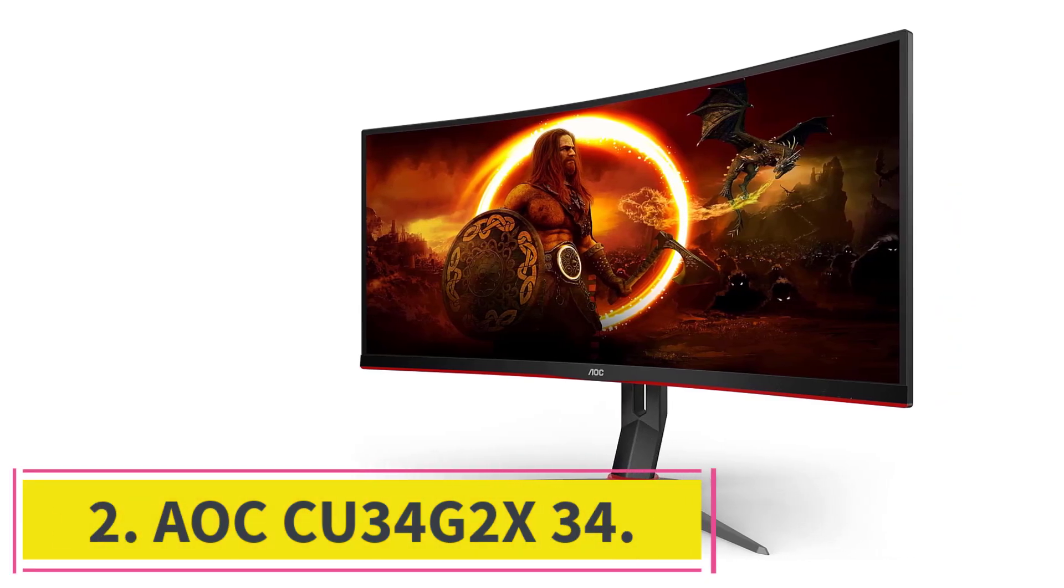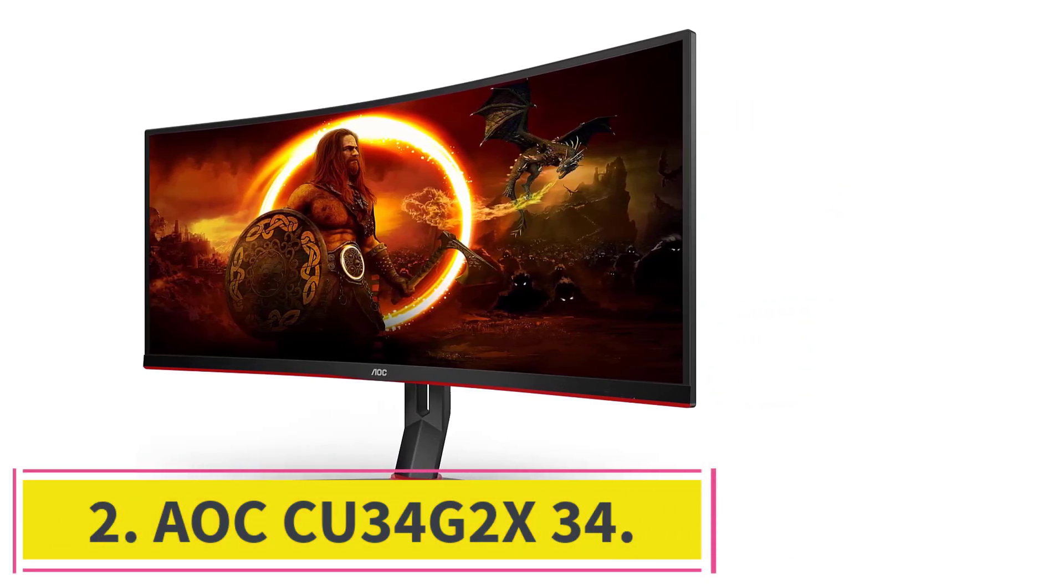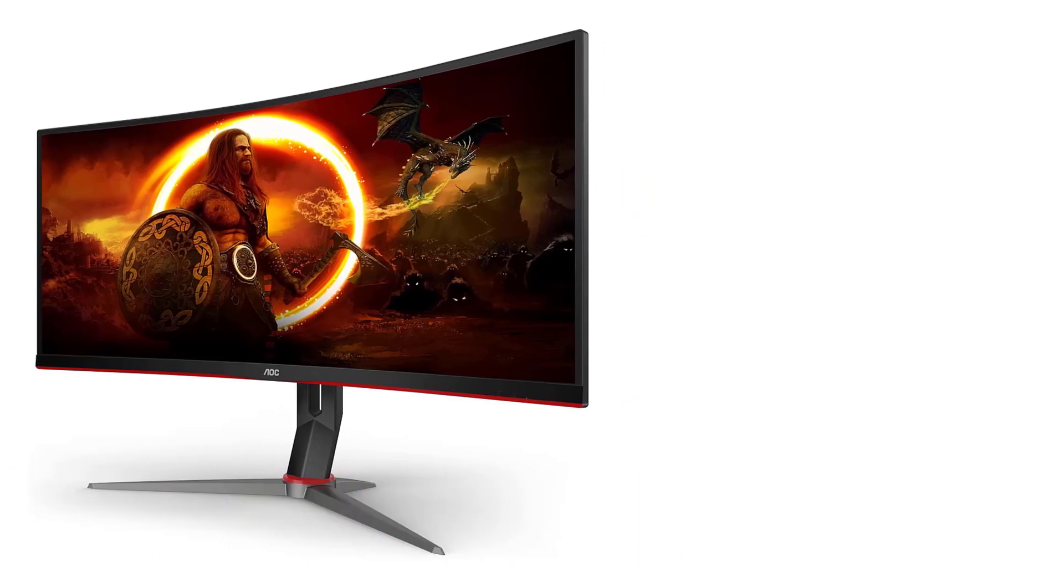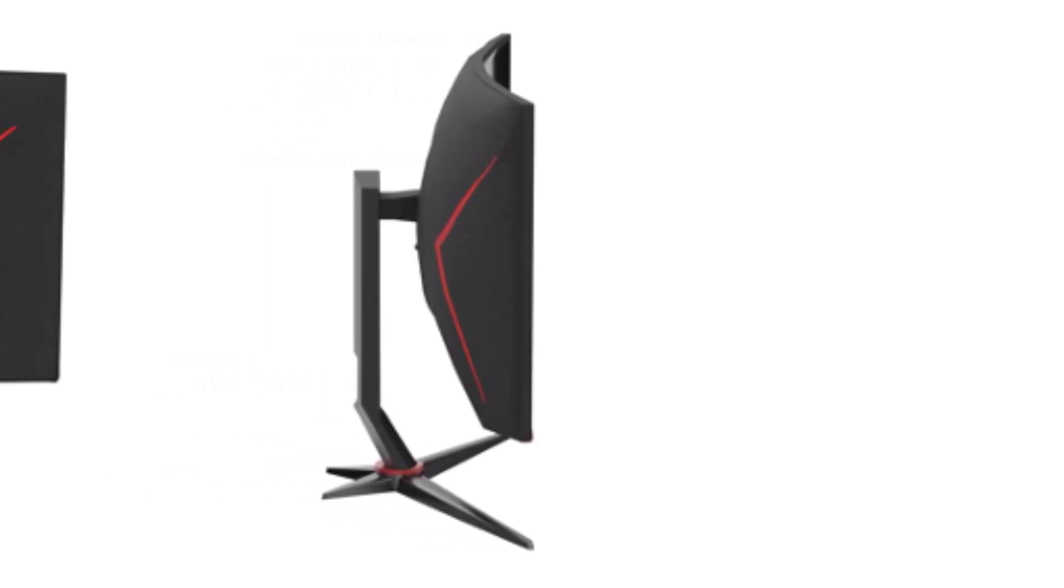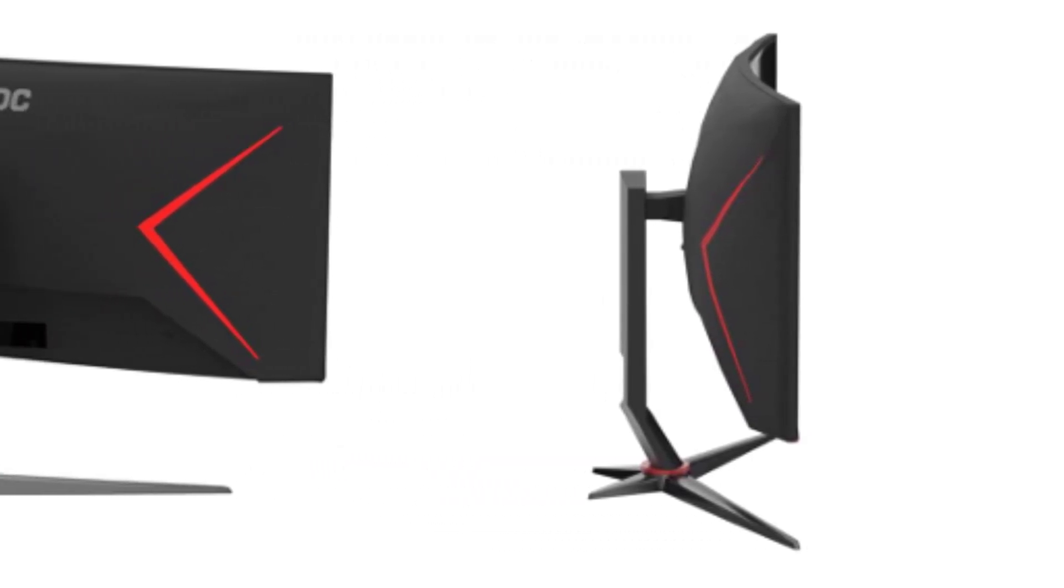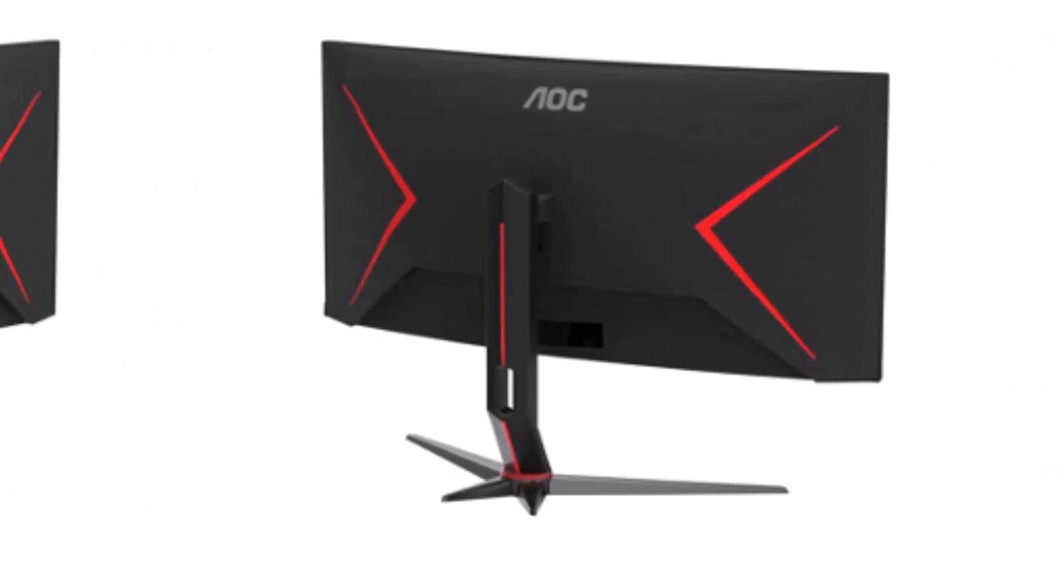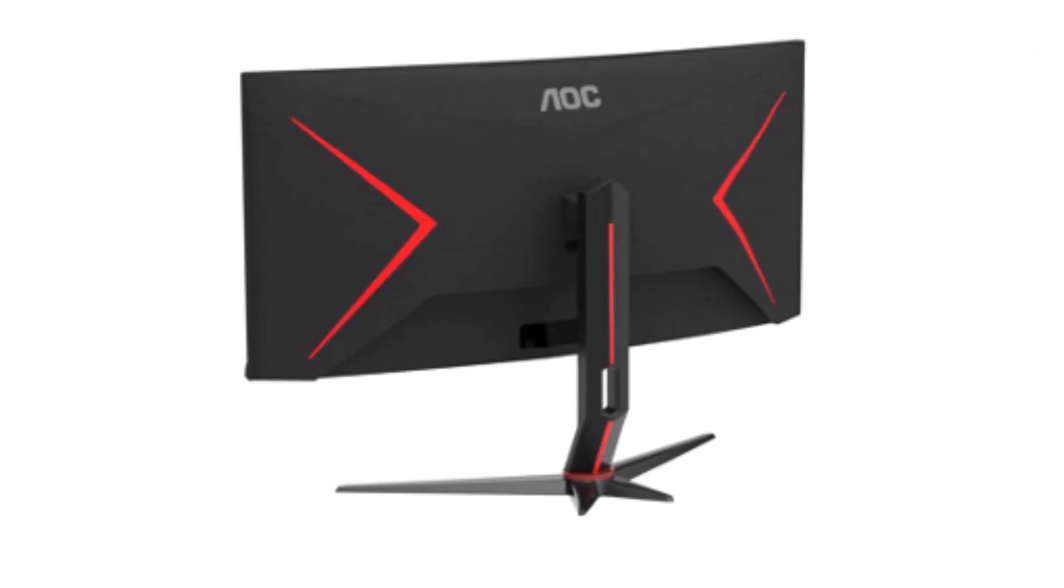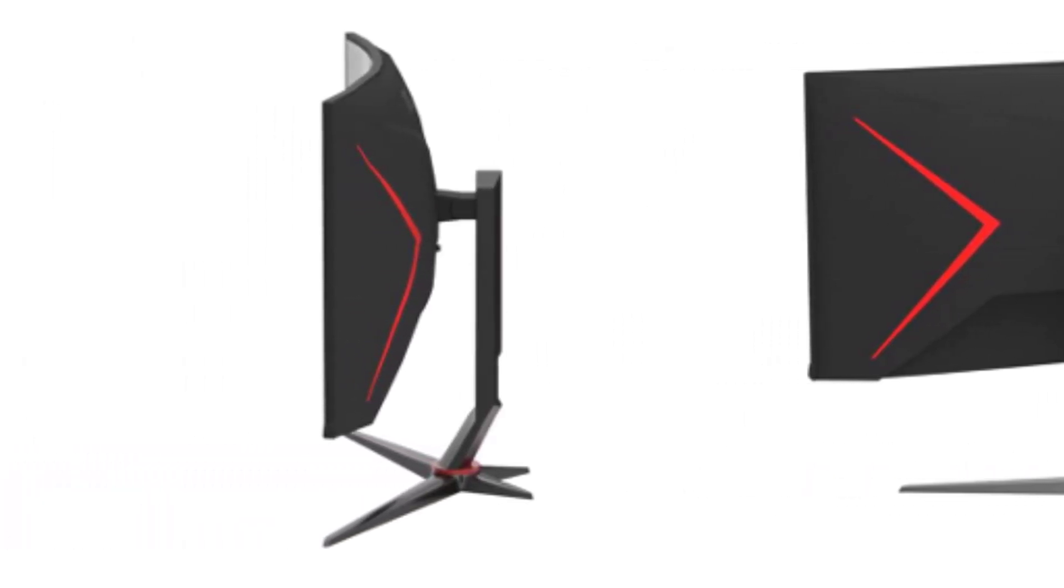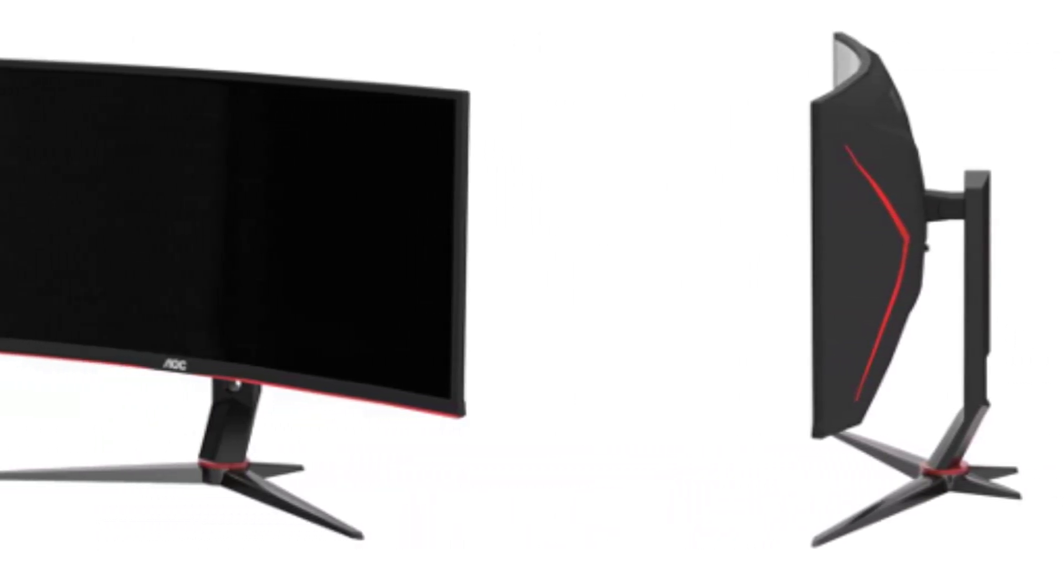AOC CU 34 G2 X34. In the pursuit of the ultimate sim racing experience, the AOC CU 34 G2 X34 emerges as the uncontested flagship monitor, offering a mesmerizing blend of cutting-edge features designed to elevate your virtual races to new heights. This 34-class, 34-viewable AOC Gaming G2 series monitor is a powerhouse, delivering an immersive and ultra-smooth gaming experience that's hard to match.